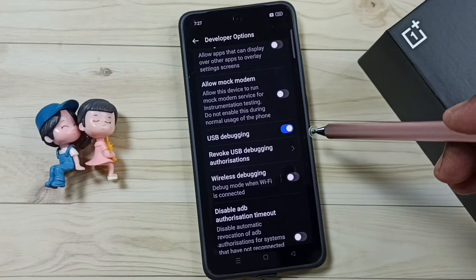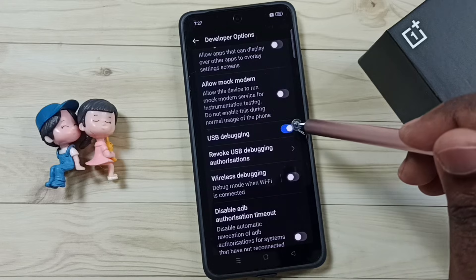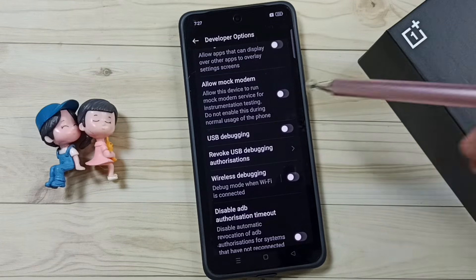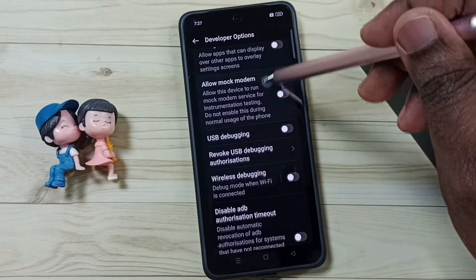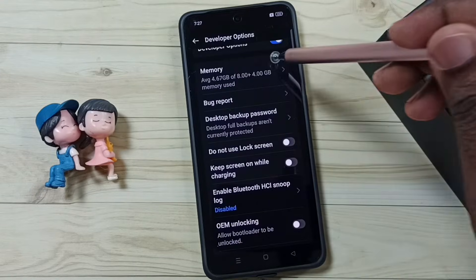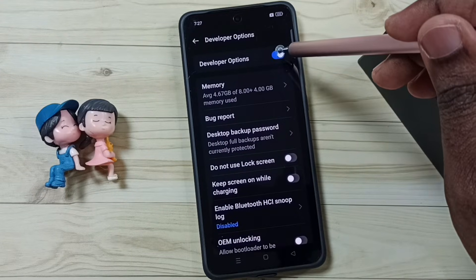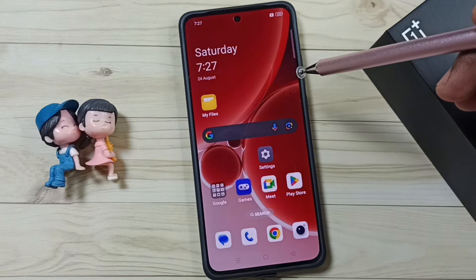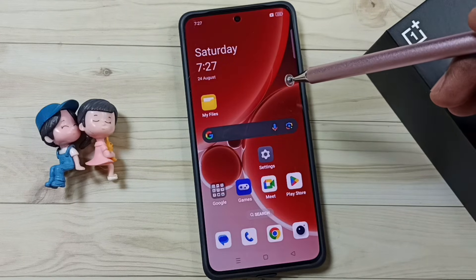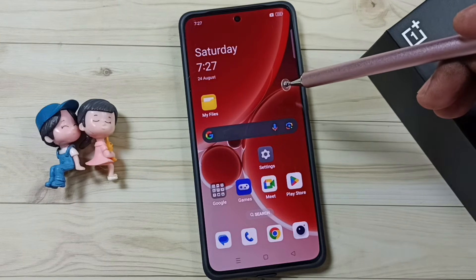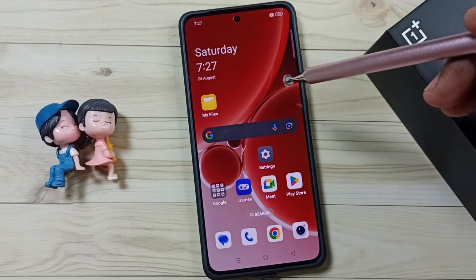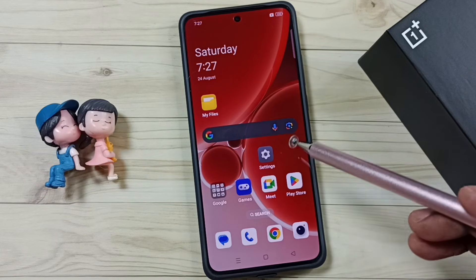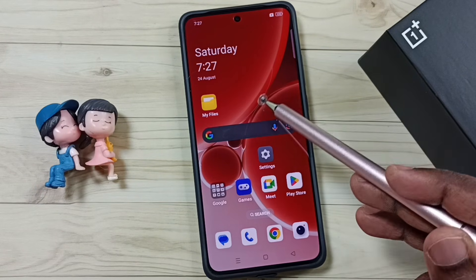Later, if you want to disable it, come back here and tap to disable USB Debugging. You can also disable Developer Options entirely — go to the top and tap to disable Developer Options. I recommend disabling Developer Options after use because of security issues. This way we can enable or disable USB Debugging mode and Developer Options.